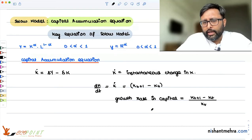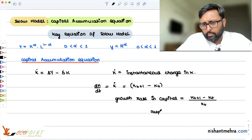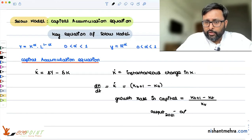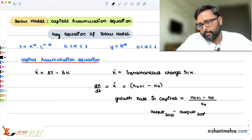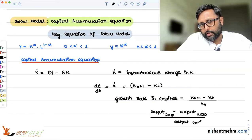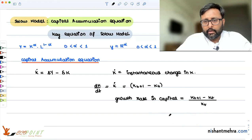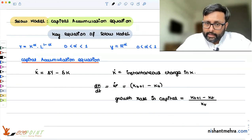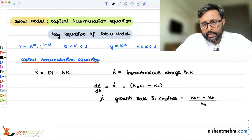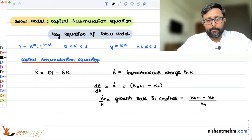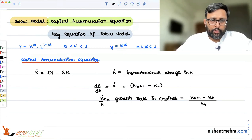For example, output in year 2021 divided by output in year 2020 — that is how you find the growth rate in output. So to be clear: capital K-dot is the instantaneous change in K, and capital K-dot divided by capital K is the growth rate in K, or the proportional change in K.